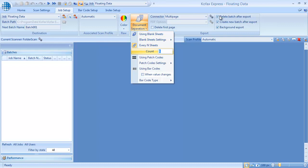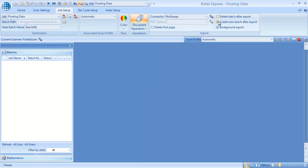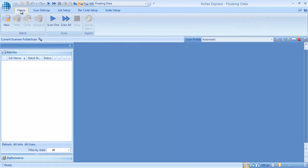When I'm configuring a job, I always disable the delete batch option so I can test my settings with the same batch several times. We scan some samples to test our settings.